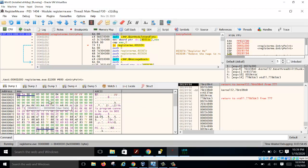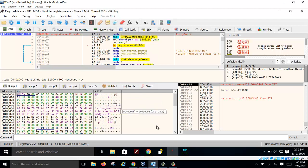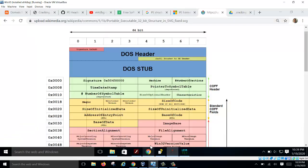At the image base you'll find the MZ header. MZ is the start of your DOS stub, which is the DOS header. So this is the MZ signature, and once you have your DOS header you can begin to navigate the PE structure.